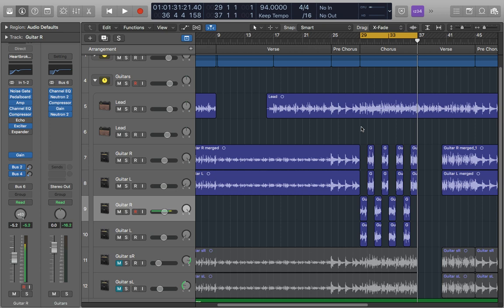This can of course be applied to anything you want, so if you've got like a pad or synth hard panned left and right, using this type of EQ can really bring each of them out quite nicely.